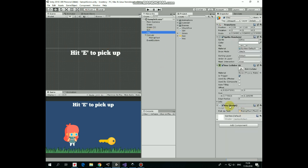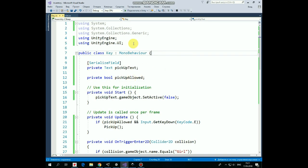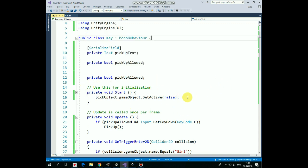Now let's take a look at the Key script that actually makes the pick up function happen. Script uses UI library. Here is the pick up text variable that we assign in Inspector, and pick up allowed boolean variable that allows us to pick up a key when it's set to true. In the start method we disable the pick up sign so it becomes invisible until the girl collides with the key.